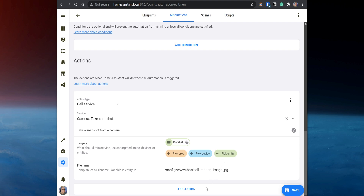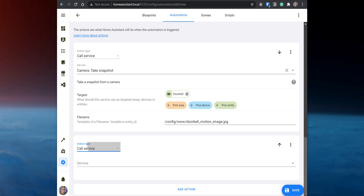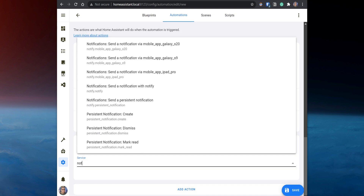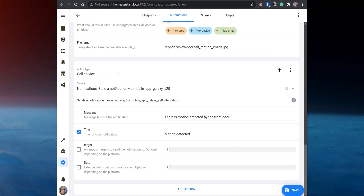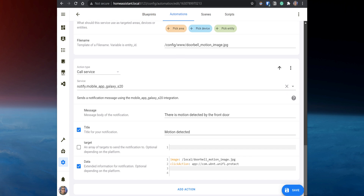After that, add another action to send a notification with the image. Set the action type to Call Service. On the service, search for notify.mobile_app and select the device to send the notification. Then enter a message and a title to show on the notification. Then in data, enter the following to send the camera snapshot with the notification. If you want to make the notification open the UniFi Protect app, enter the following.